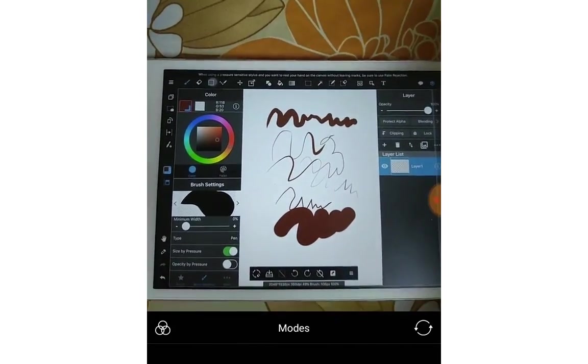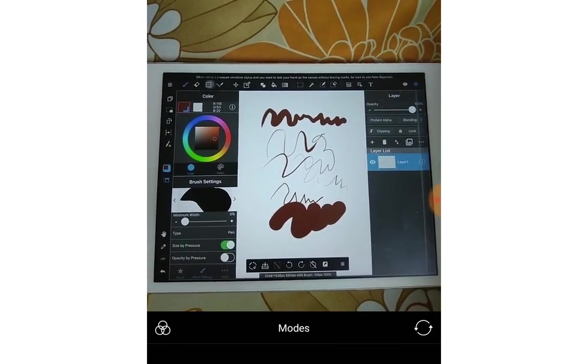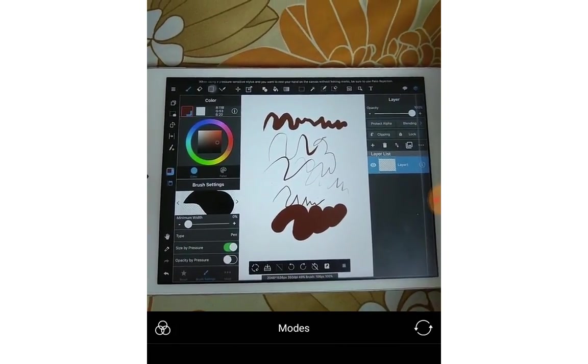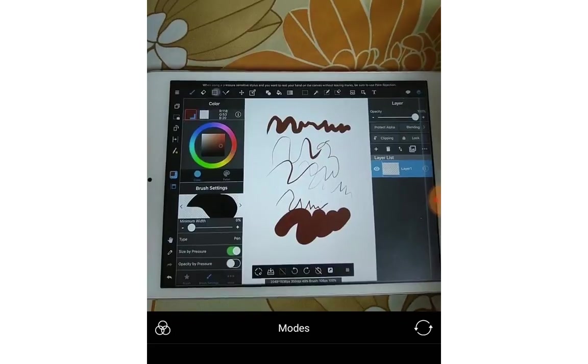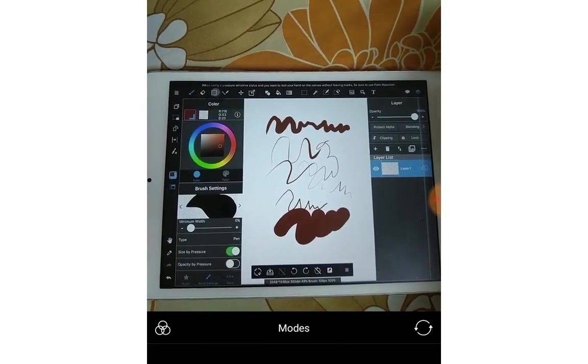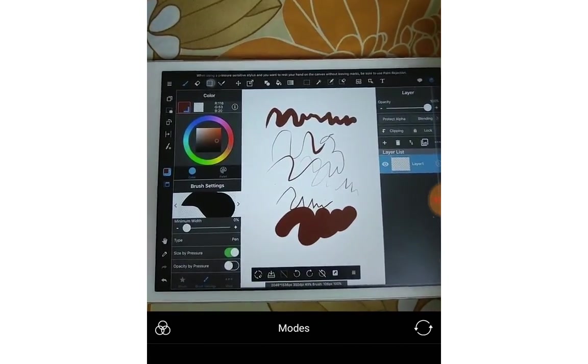That is all about the pen pressure. Thank you for watching this video. Please subscribe for more videos in this series. Thank you. Goodbye.